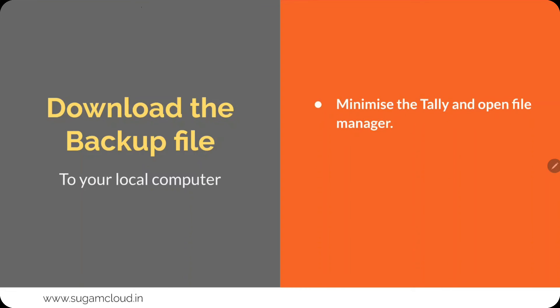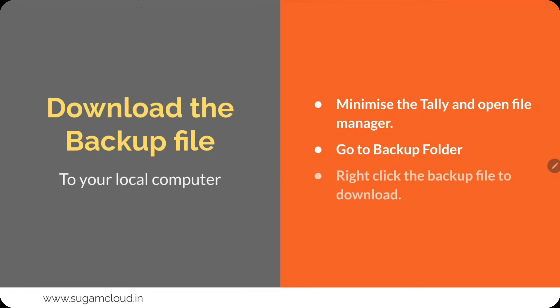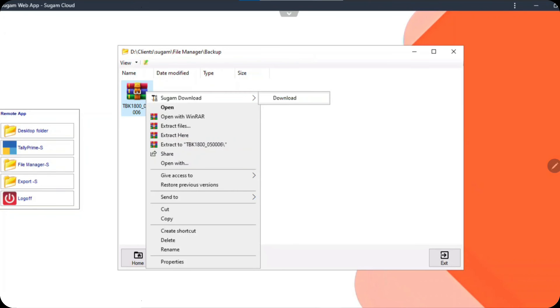The next step is to download that backup file to your local computer. Minimize Tally and open the File Manager. Go to the backup folder where the backup file was created and right-click the backup file to download. Click on that file, right-click it, click on Sugam Download, and click on Download. Once you download, it will be available in your local PC.